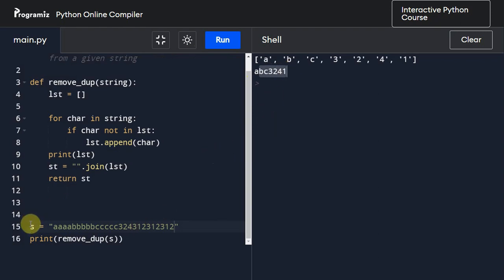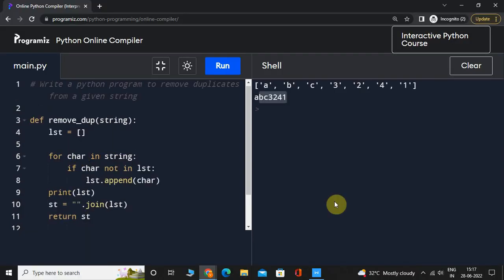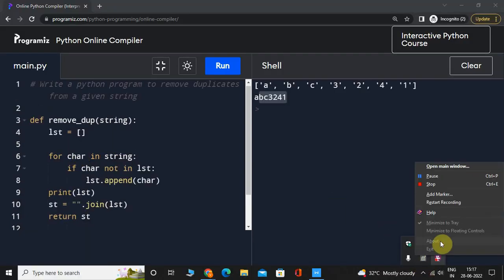All right, so this is how you remove duplicate values from a given string. I hope you guys enjoyed this lecture. I'll see you guys in the next one. Until next time, take care and be safe.